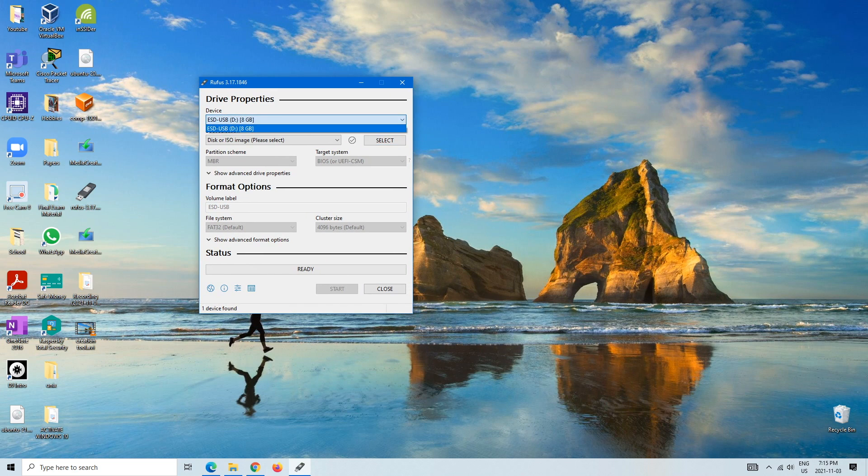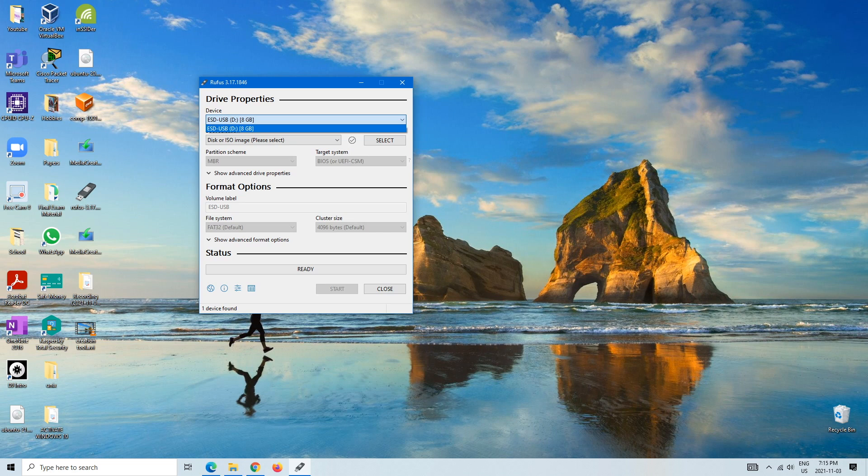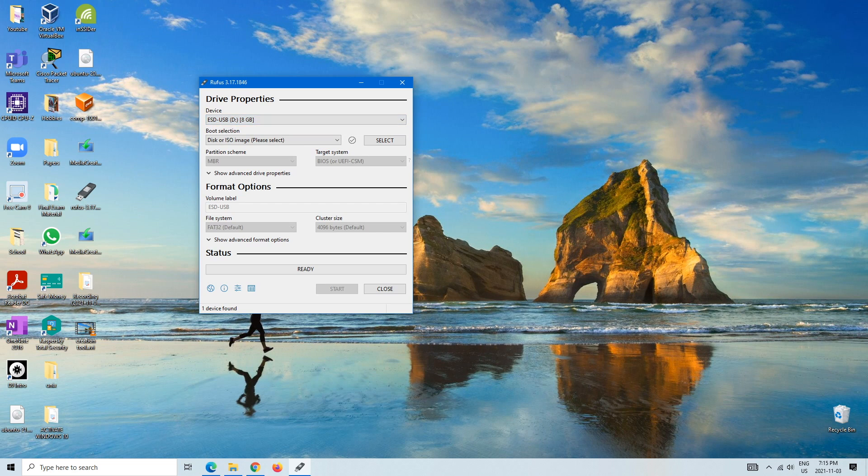So here you would pick whichever drive you have. I only have one drive in, but you will want to make sure that you have the correct drive. Because if you have more than one drive and you have important information on the other drive and you end up getting rid of everything, you won't be able to get it back. So I have a D drive.